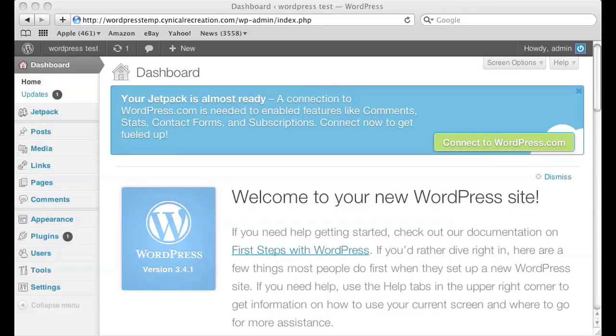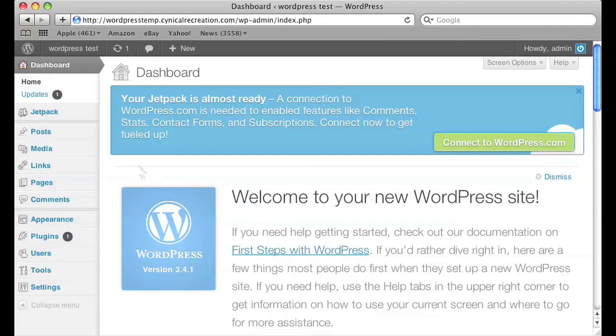So naturally the first thing you want to do is log into your WordPress. As you see I've already done so here. I'll explain to you step by step what to do.